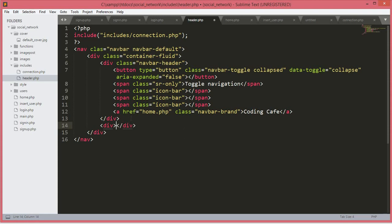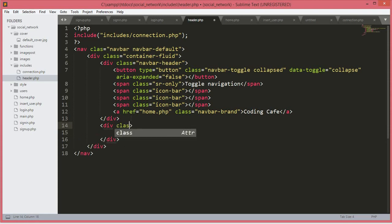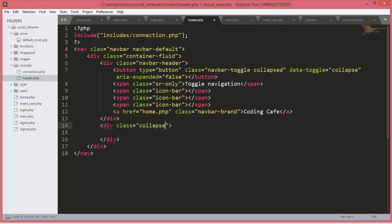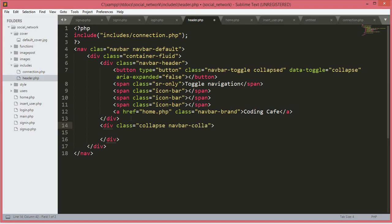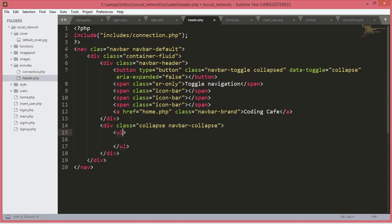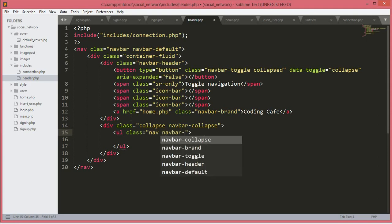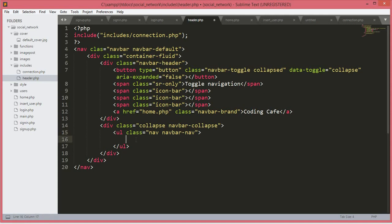After this div we will open up another div with a class of 'collapse navbar-collapse'. We will leave the id for now. Inside this div we will open a ul tag — an unordered list — with a class of 'nav navbar-nav'. Inside this ul tag we will open up PHP tags.